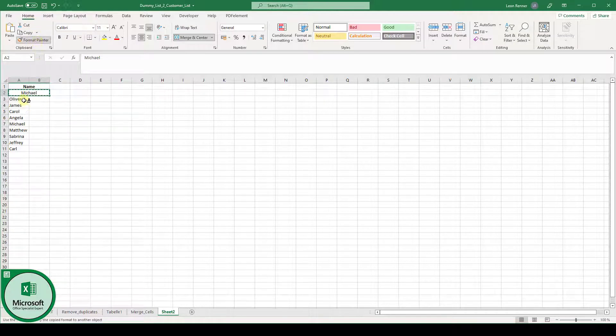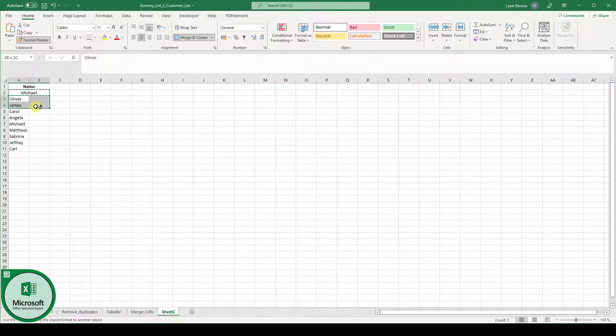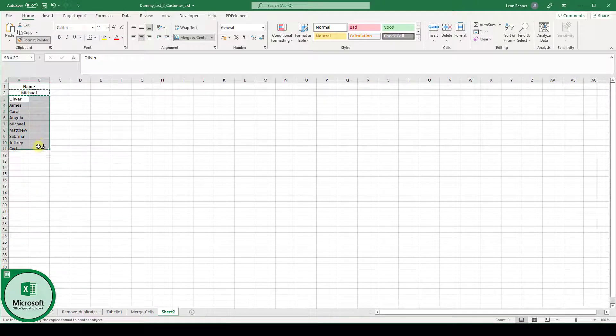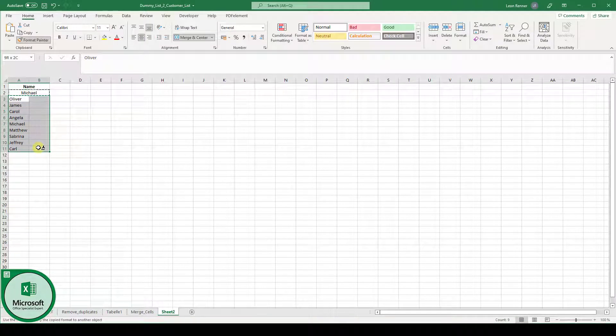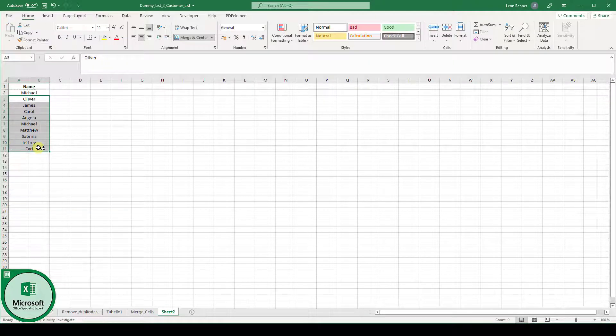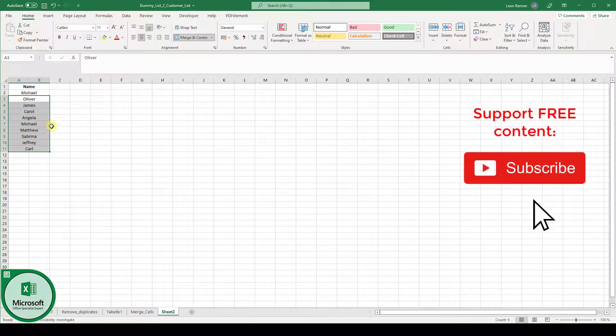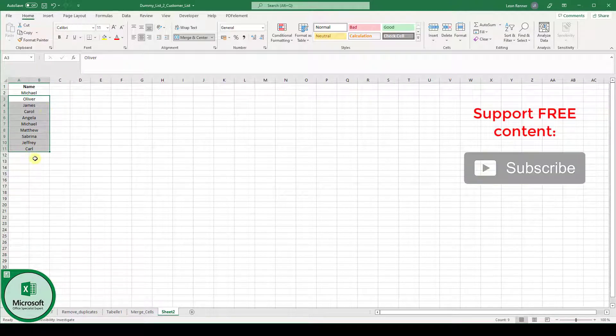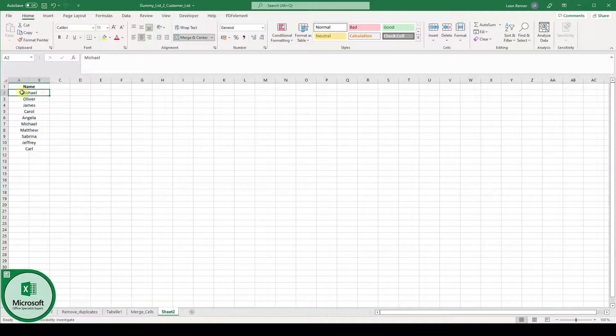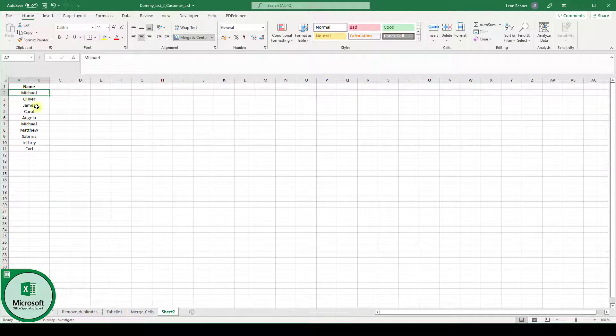And now you simply have to select all the remaining rows which should be merged in the same way. So when I let the mouse key go you can see that all these rows will be merged in the same way as the first row that we merged.